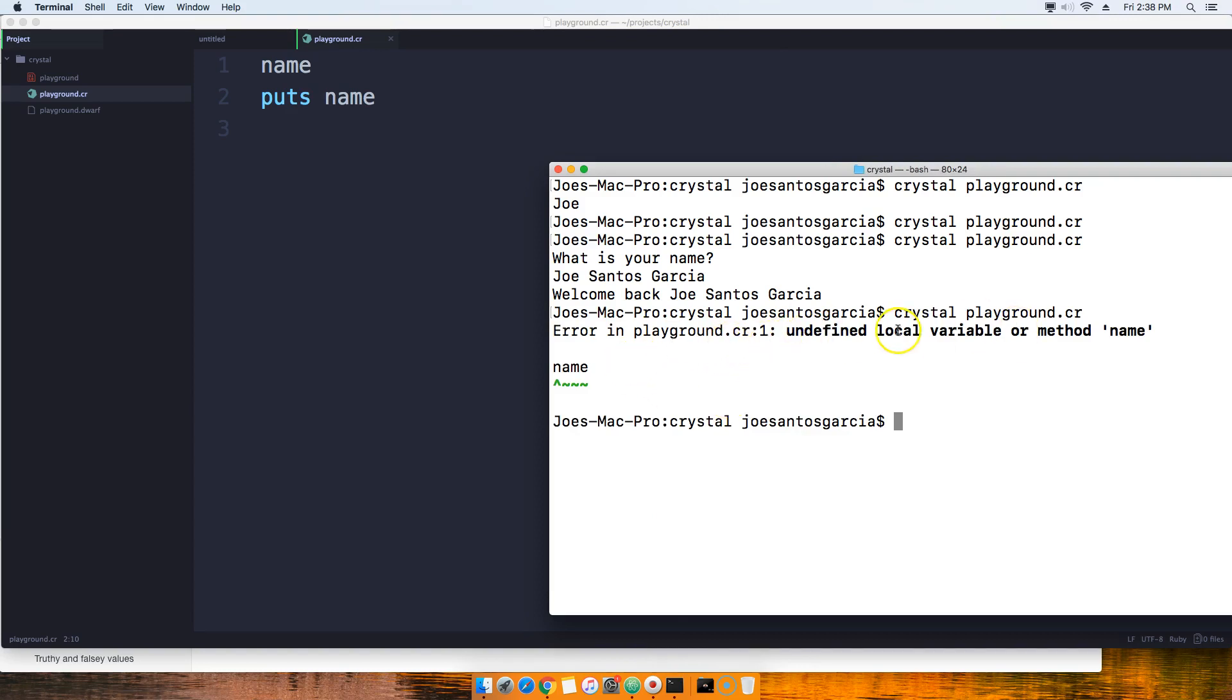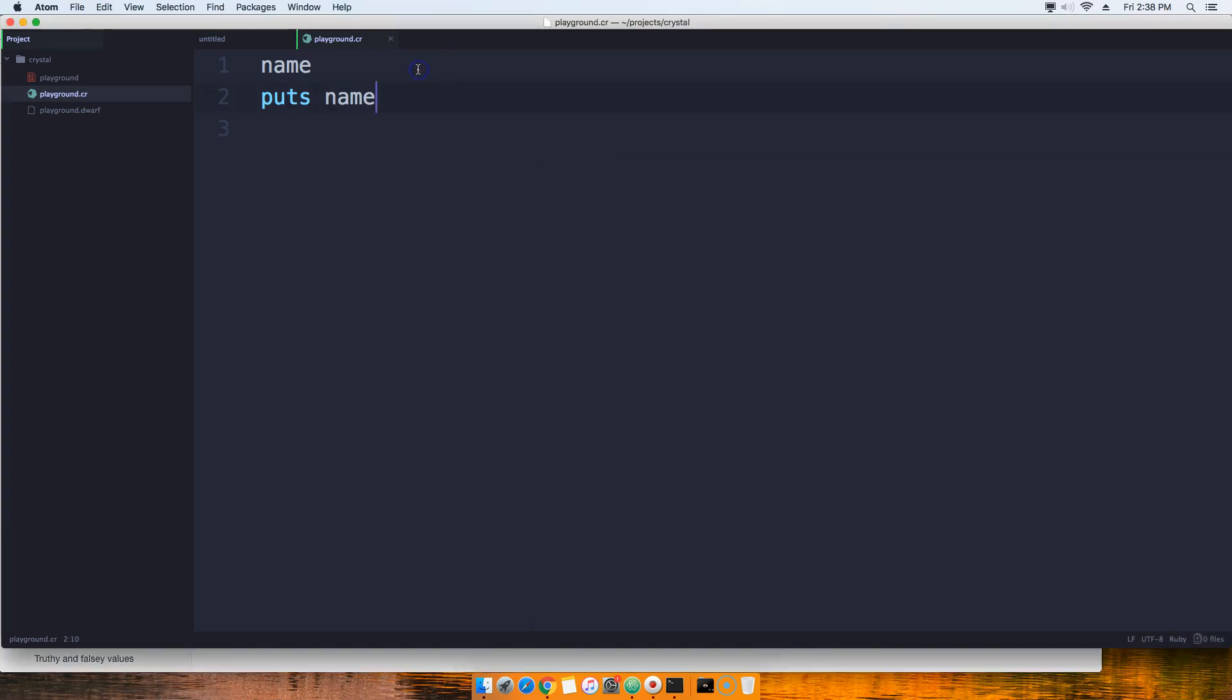It says 'error in playground: undefined local variable or method name'. So we have 'name' but we haven't defined it with anything or we haven't created a method that has the name 'name'. In a situation where we just want to have a blank, we don't want to put anything in it—we don't want to put a name, we don't want to put a number or any type of information or data inside of it...